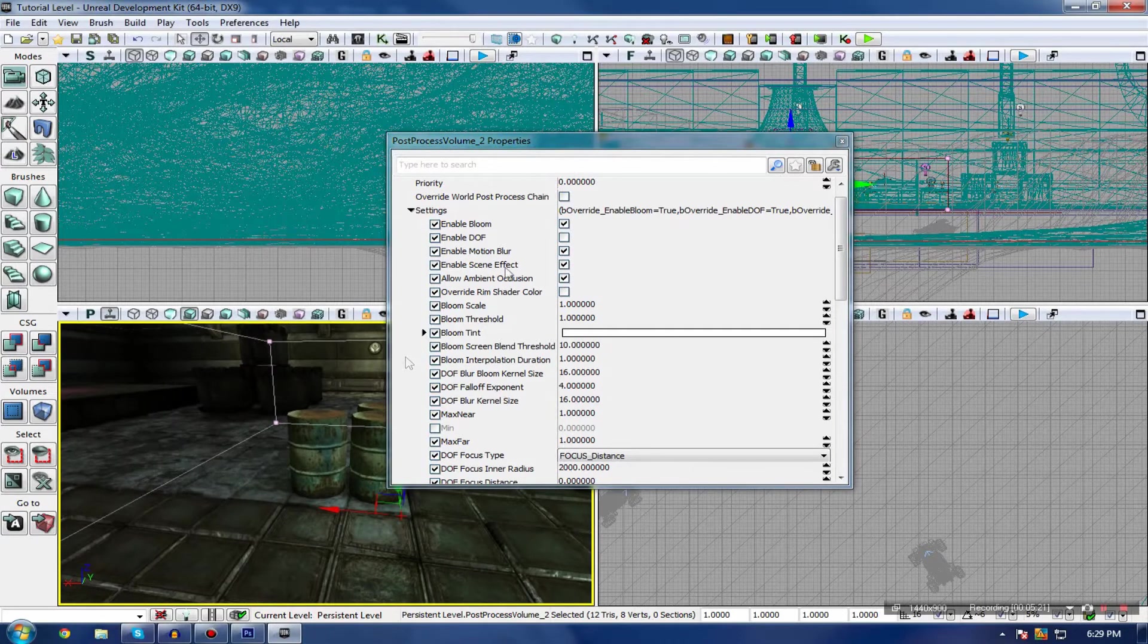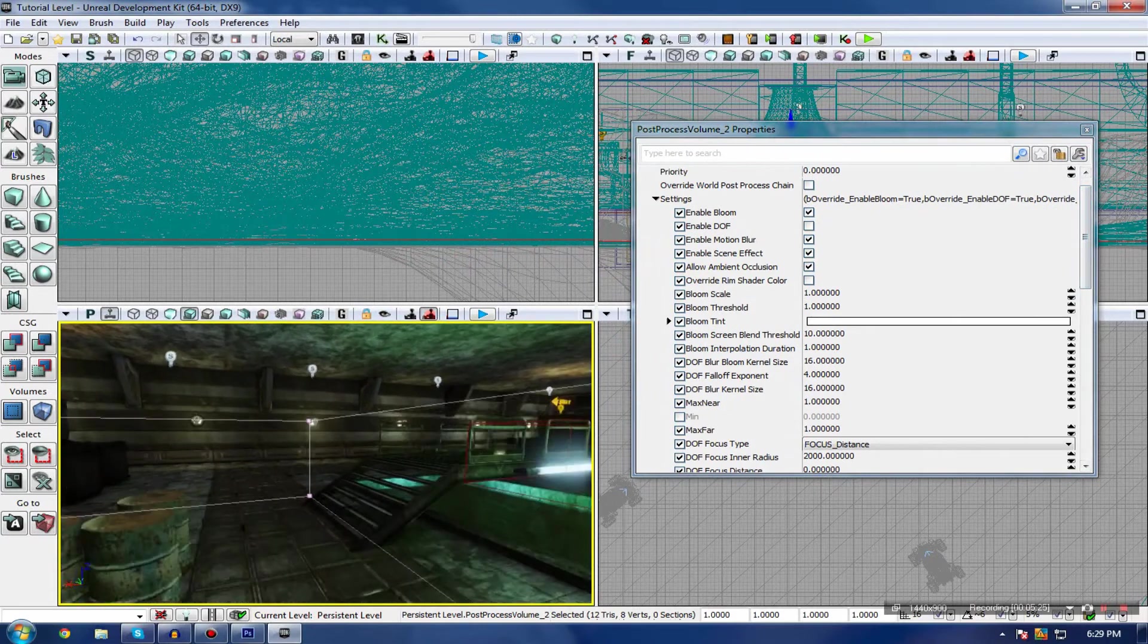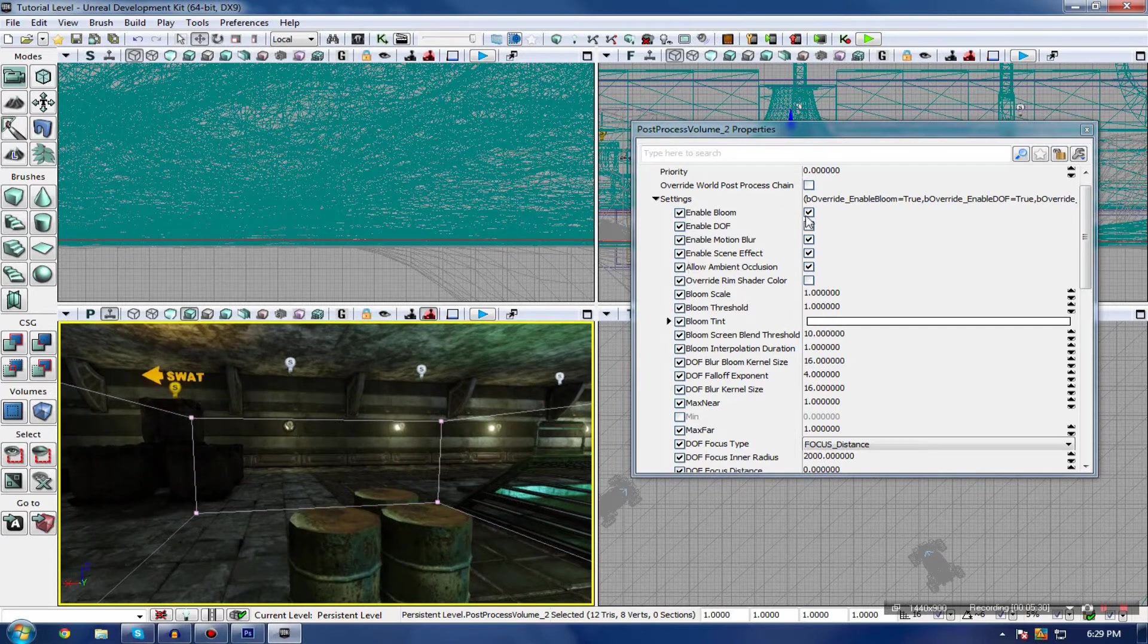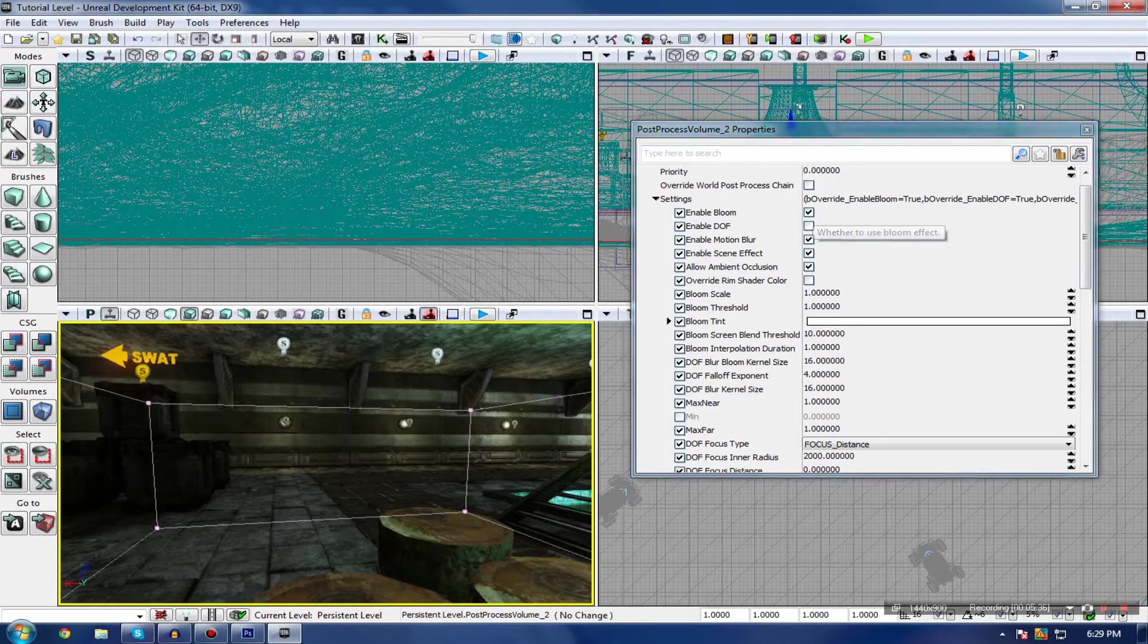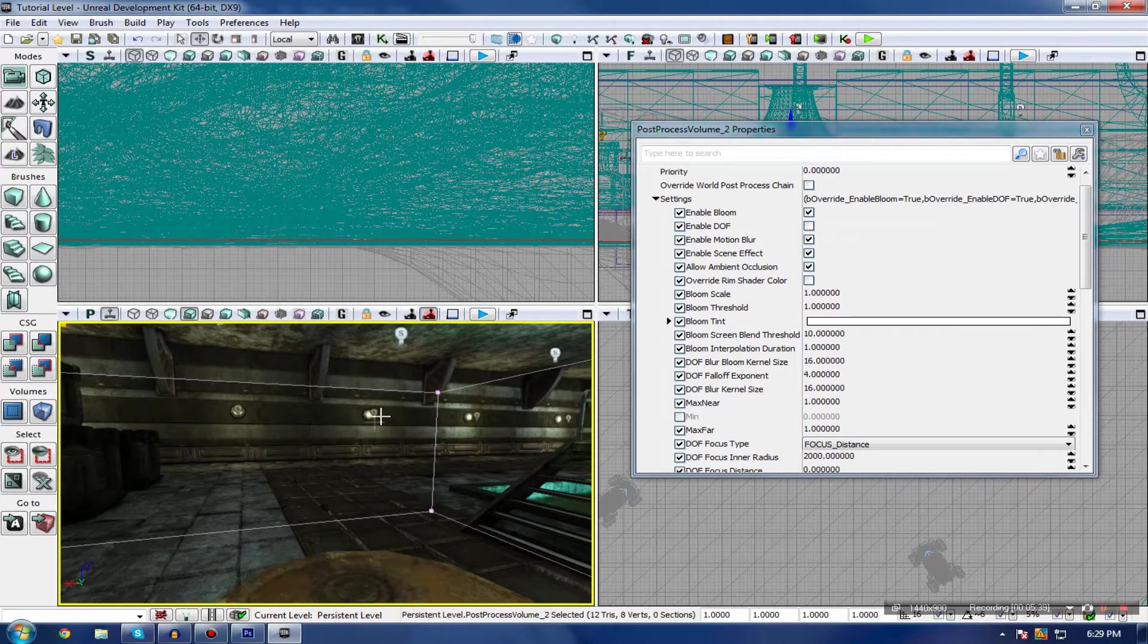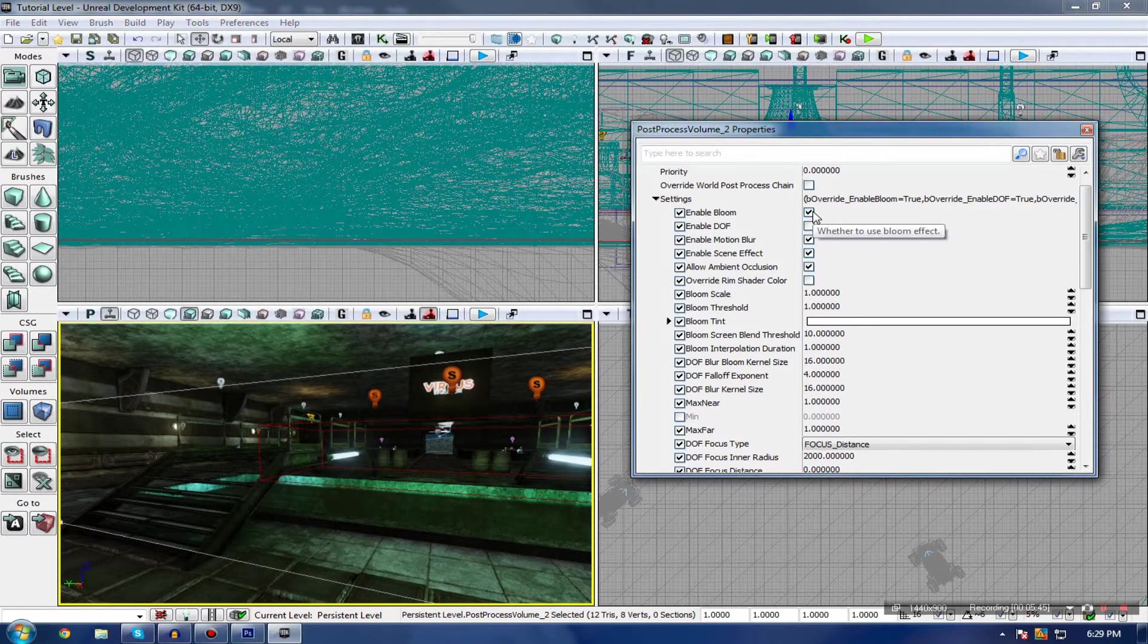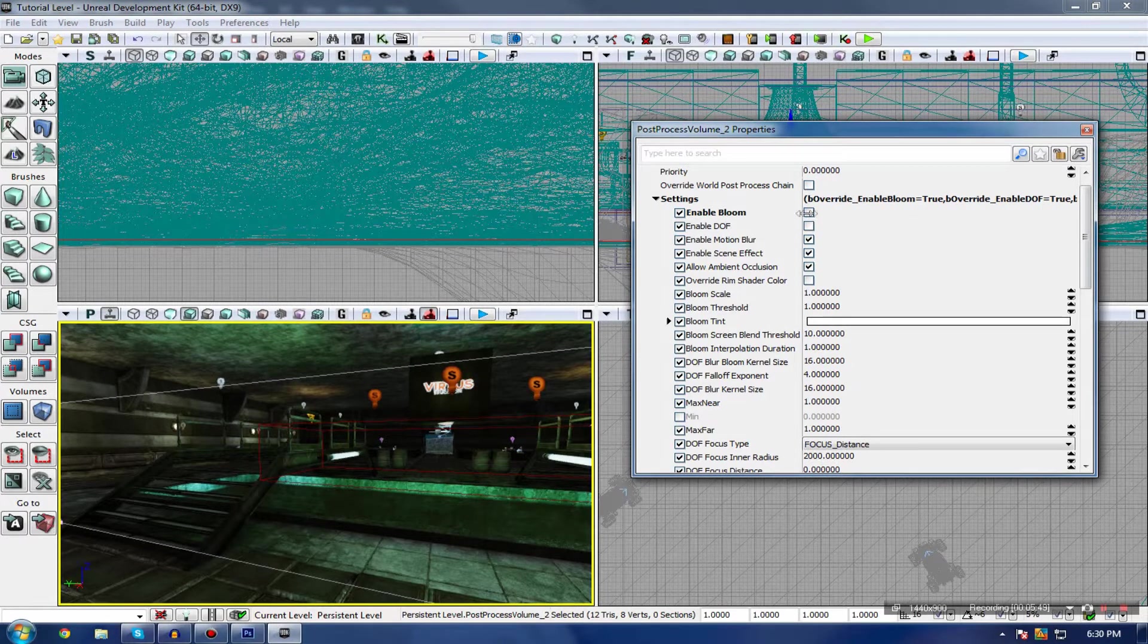The first of which is Bloom. Bloom is essentially the process of highlighting light from your emissives. If I turn this on and off, you can actually see that there is a slight highlight to the little lights over there and any other emissive objects. If I turn it on and off, you can definitely see it on these fluorescent light bulbs that I have here.